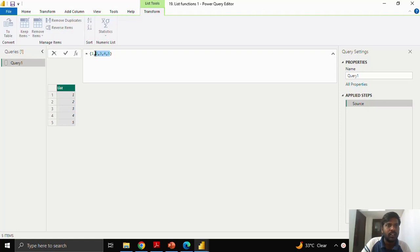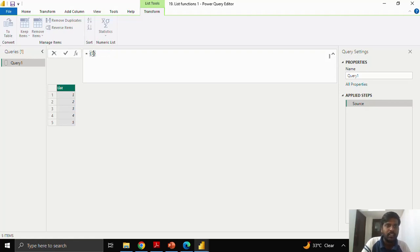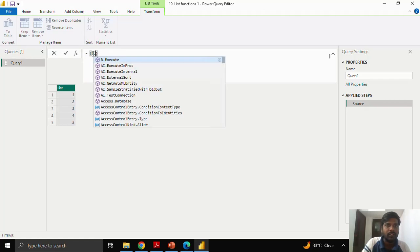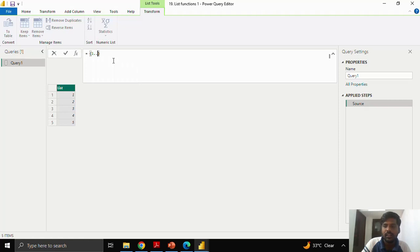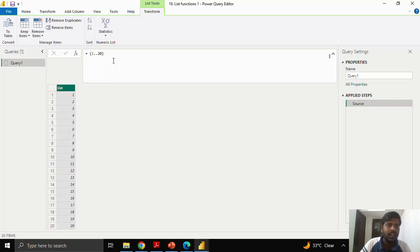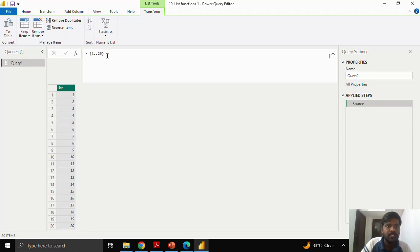Suppose that you want a long list of numbers. There is a shortcut of like you write 1 and 2 dots. You write any number which you want to see. I have written 20 to see the list of 20 numbers from 1 to 20. This is how I make a list quickly.